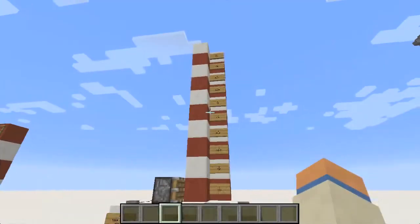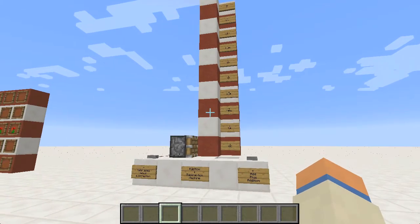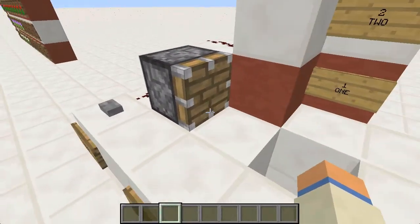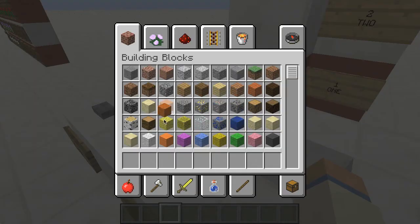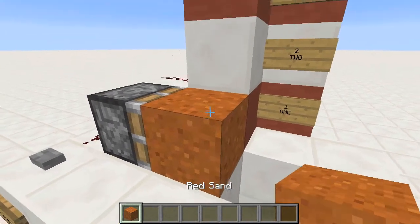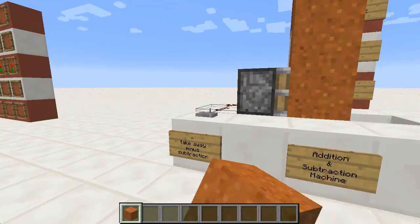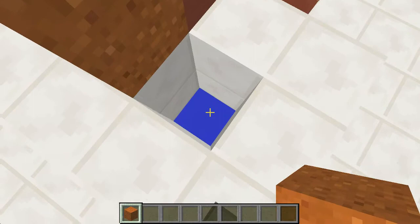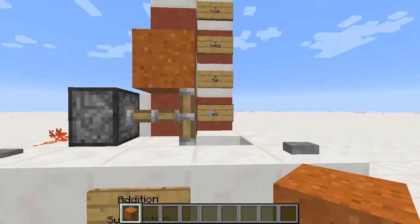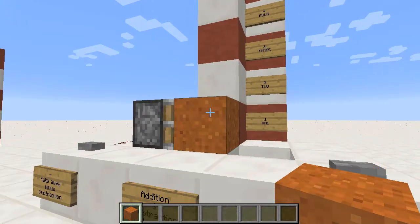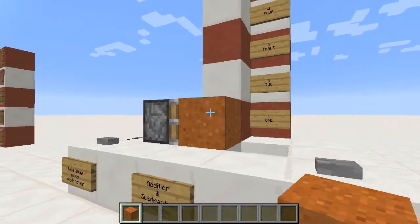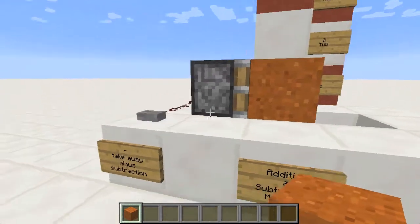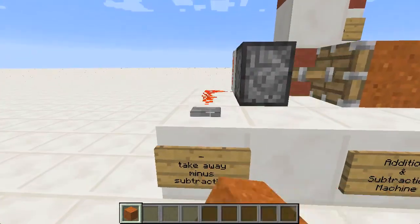Let's look at how we can make our own addition and subtraction machine. Most of you will instantly understand how to make the subtraction part. Let's get some red sand and place it here, here, and here. Press the button and you can see clearly that the piston pushes the red sand out of the way into the void or into the lava, instantly getting rid of it. Then all our units fall down the scale and we can count them to find out what we have left.